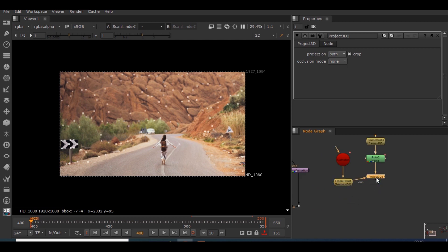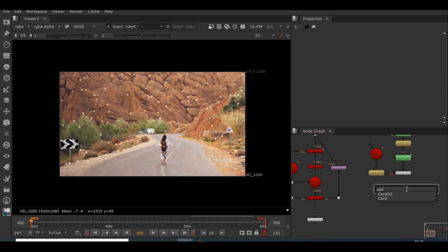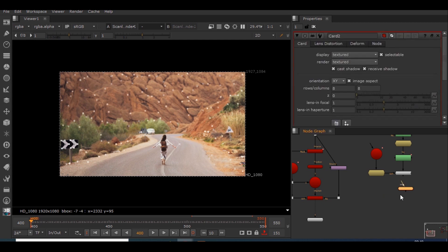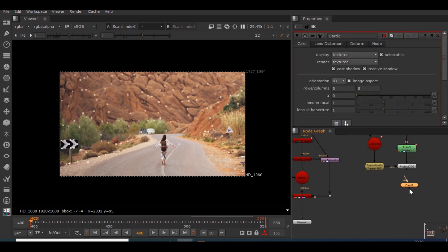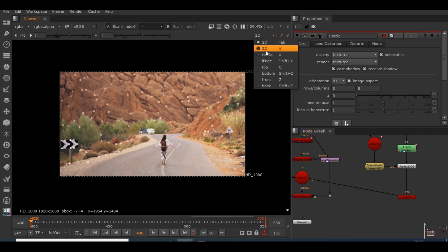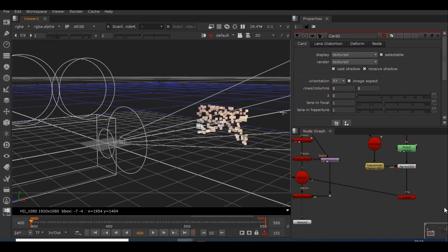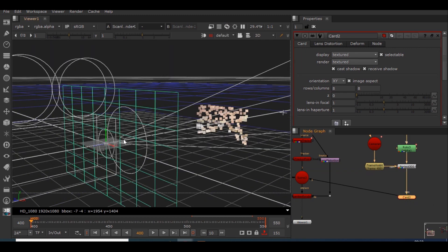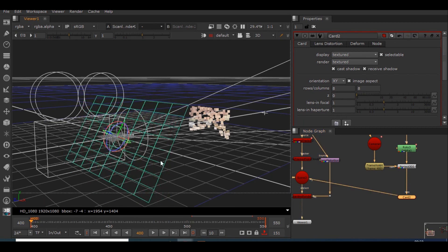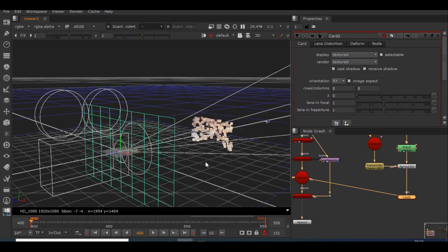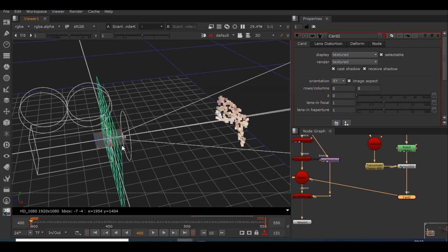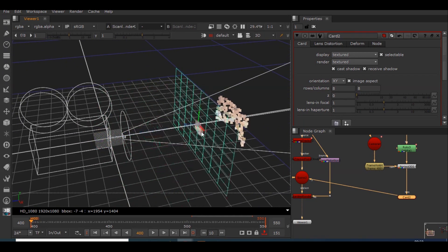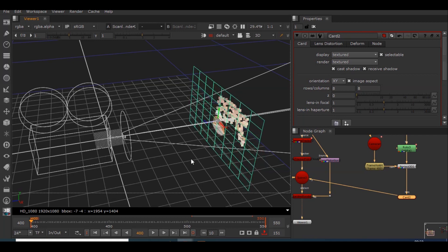So in order to make this projection work on 3D, we have to create a card. What I will be doing is I will connect this card to this scene and this image pipe to this project 3D node. So if we go to 3D view, we could see the card here. What I will be doing is I will just move the card somewhere where the point cloud is presented, somewhere like here.